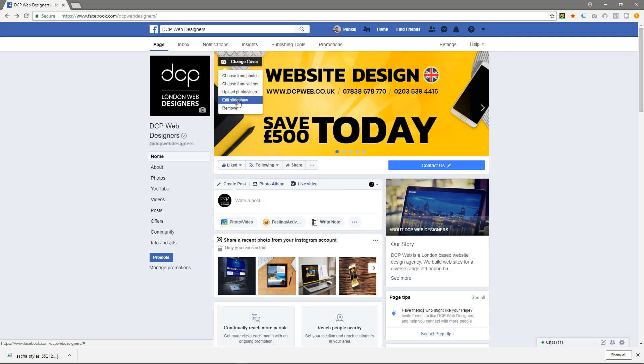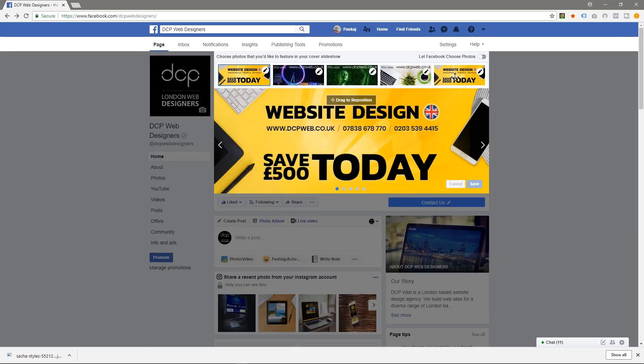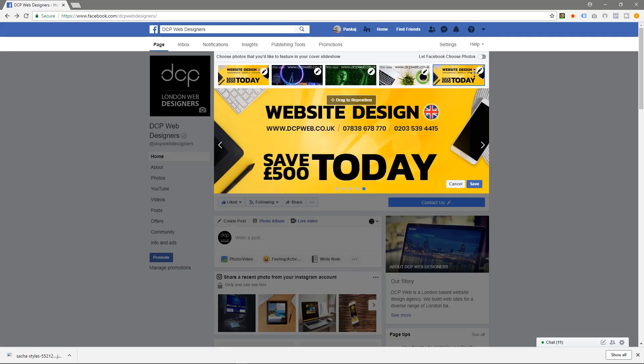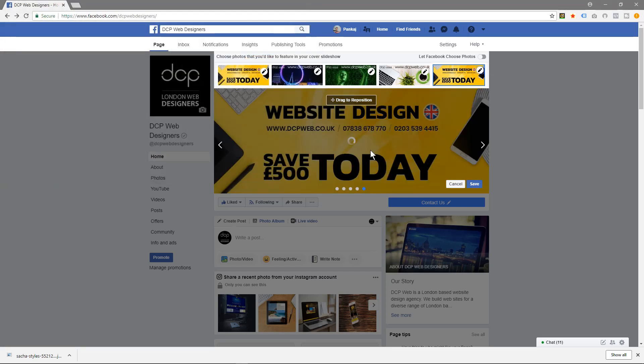So let's go back and edit. Let's edit this one, upload, and we'll pick this picture here.